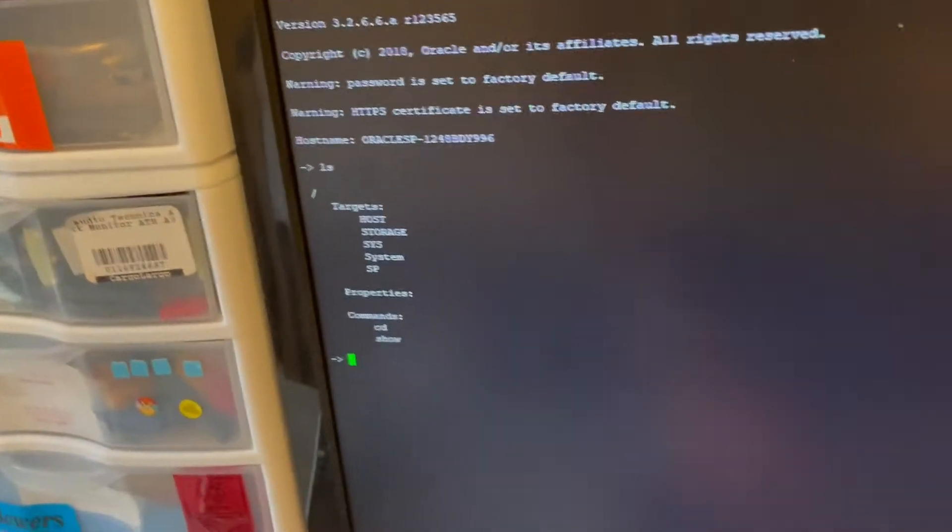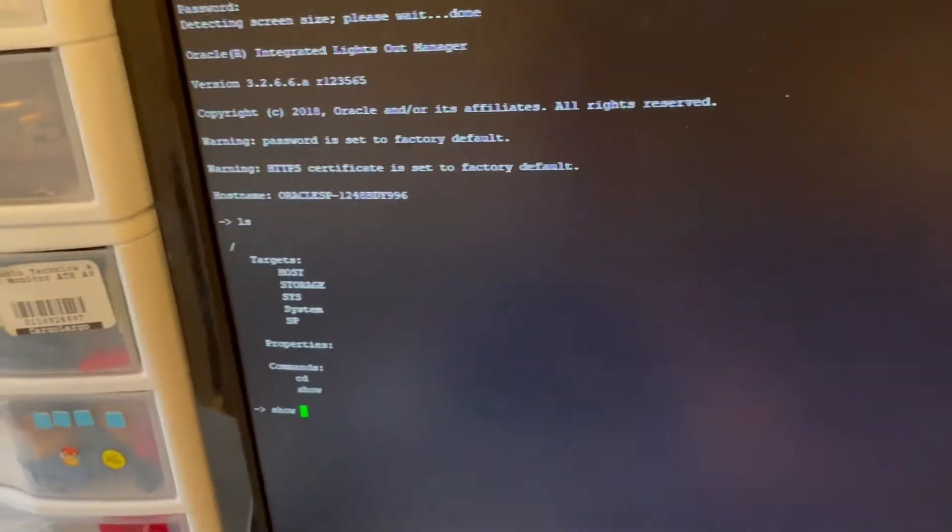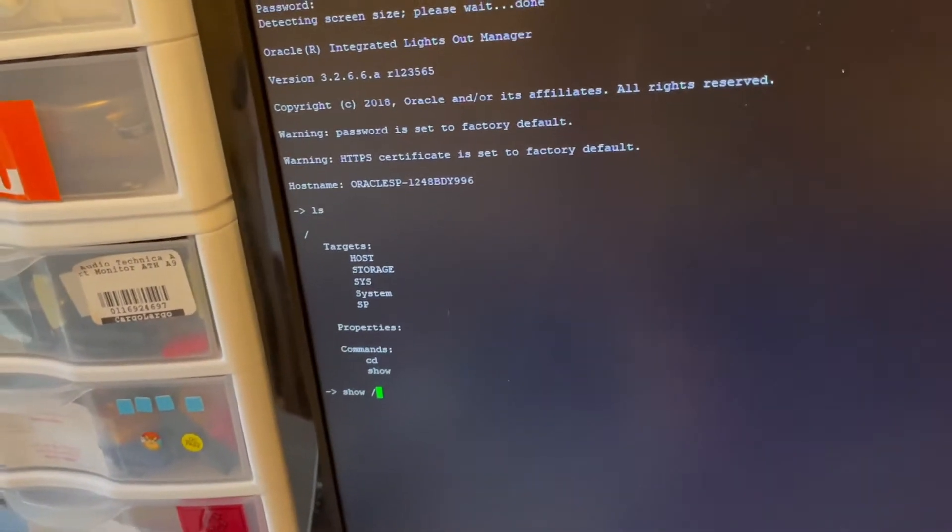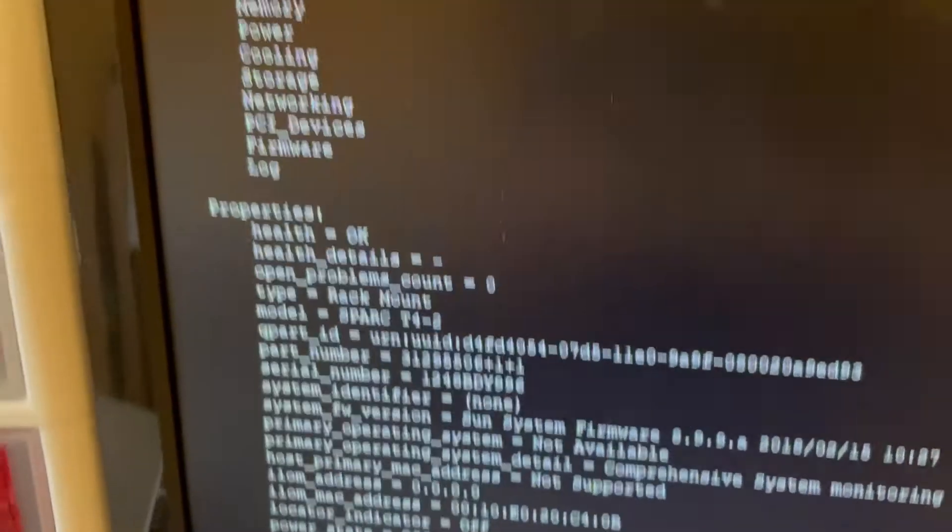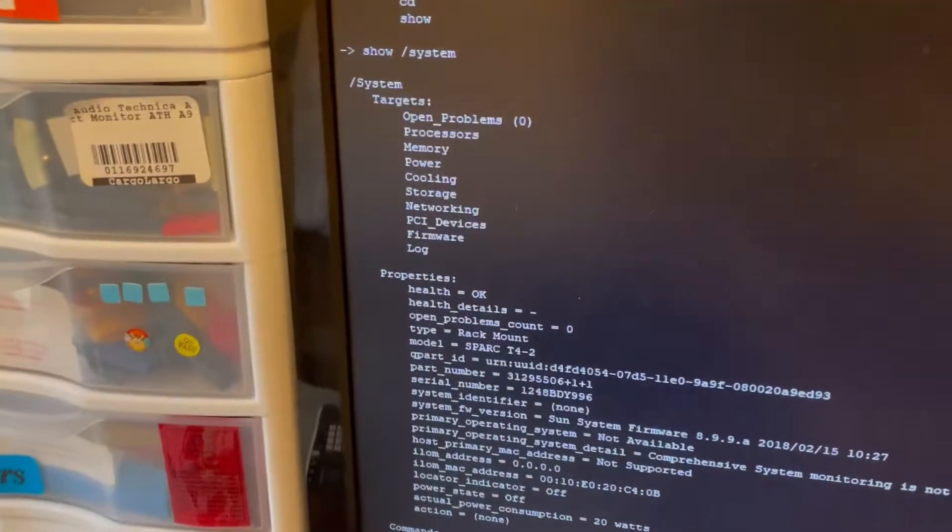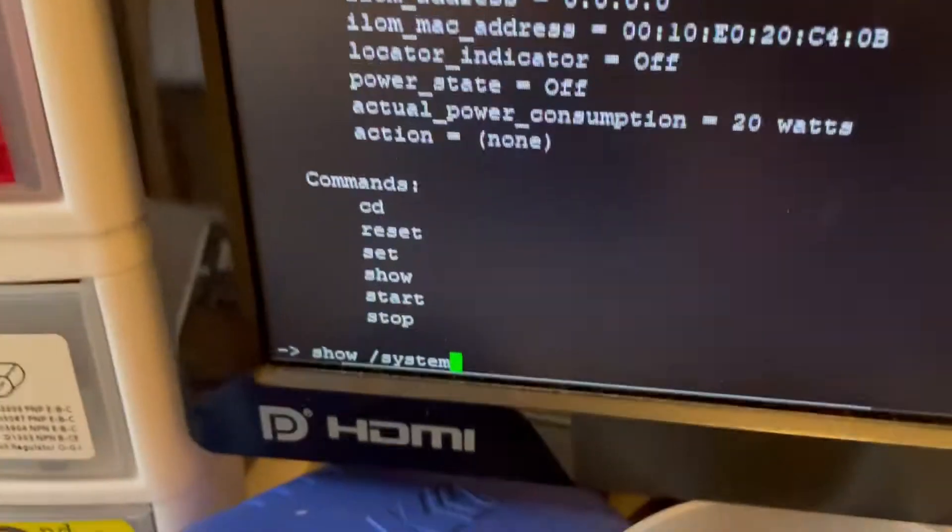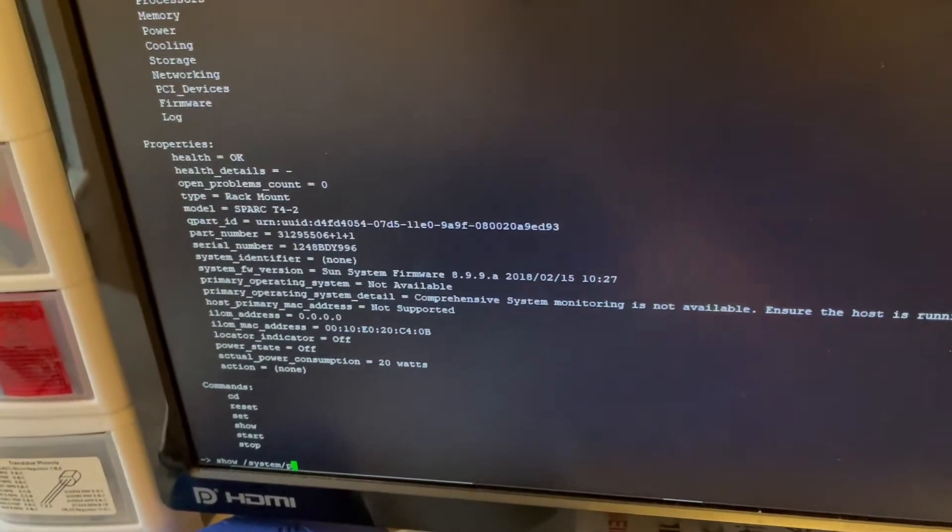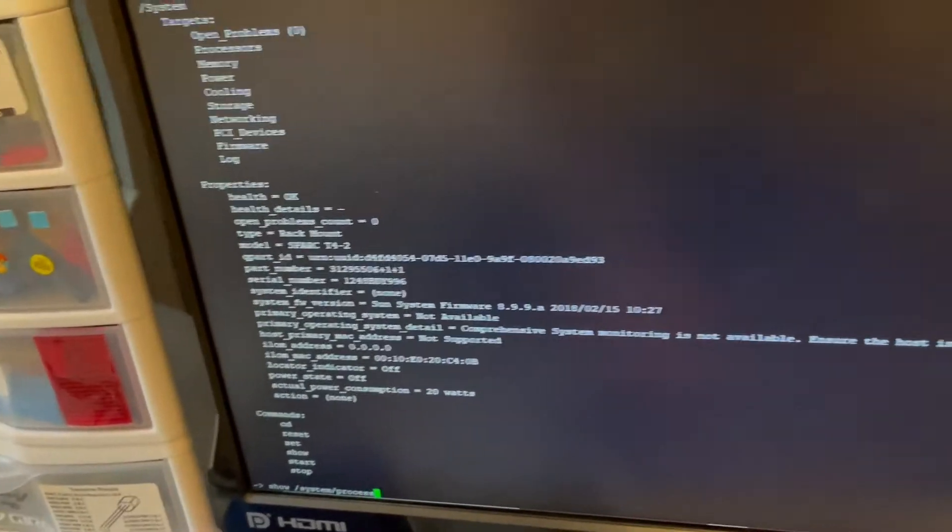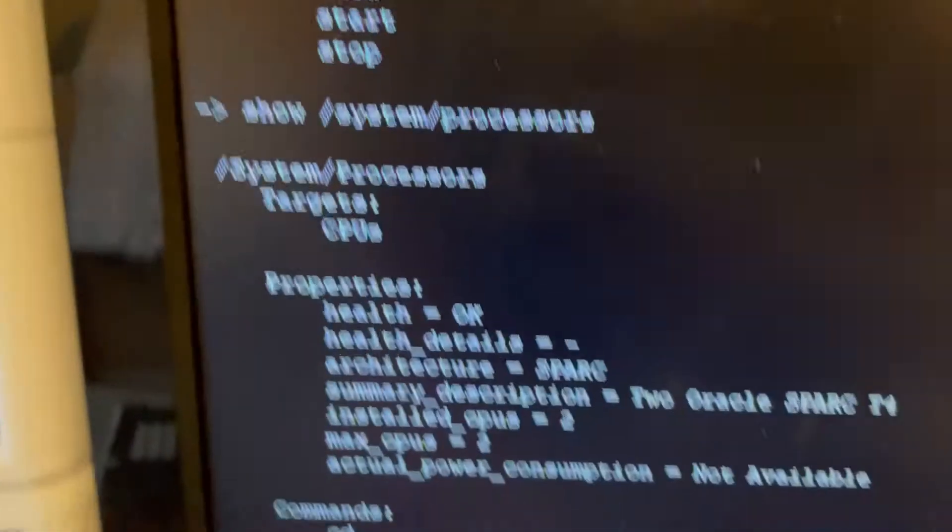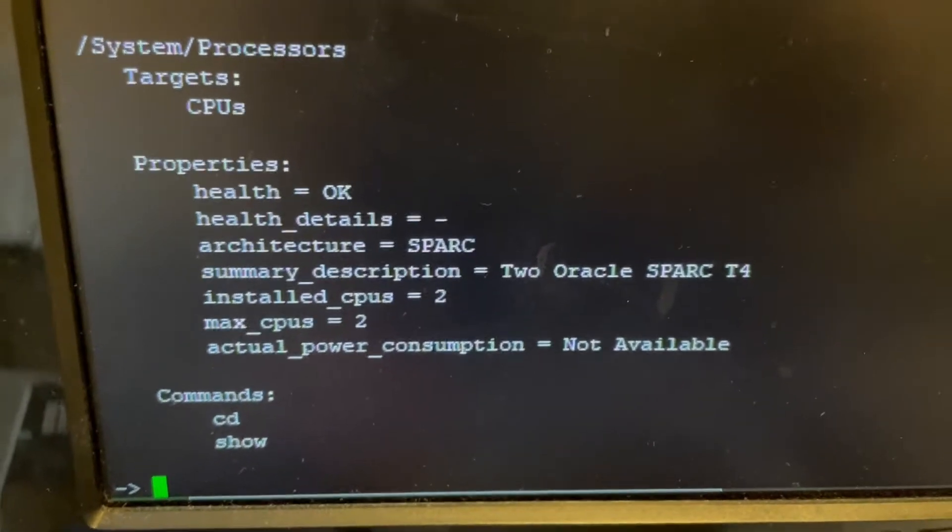And I can show, I believe it's slash system. Yeah, so you get all that information and I can see what processors it has. So if I type in slash system slash processor. Yeah, I'm typing with one finger. But you can see right there, those are the two spark processors.